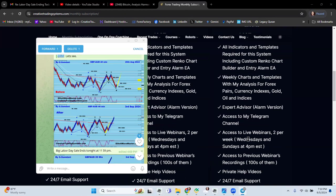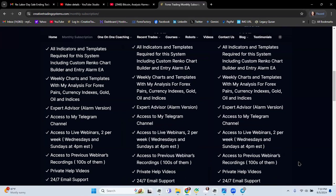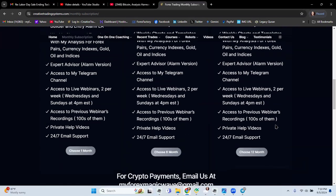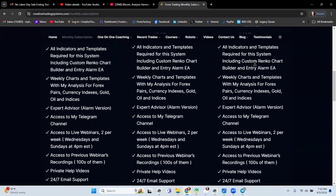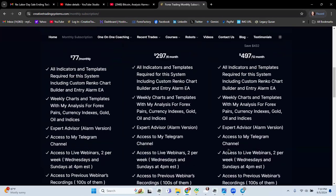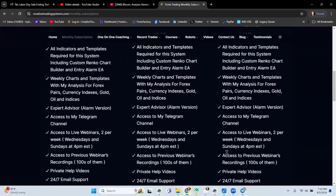And access to live webinar twice a week, so I hold the webinar Wednesday and Sunday 4 p.m. You're gonna attend those and if you can't you get the recording in your email as well. Access to private previous webinar recordings, hundreds of them you have on my website. It is a private access to only subscribers and then of course help videos, a lot of videos and 24 hour email support. So this is for the lifetime membership as well as you're gonna get this robot $500 robot for free.